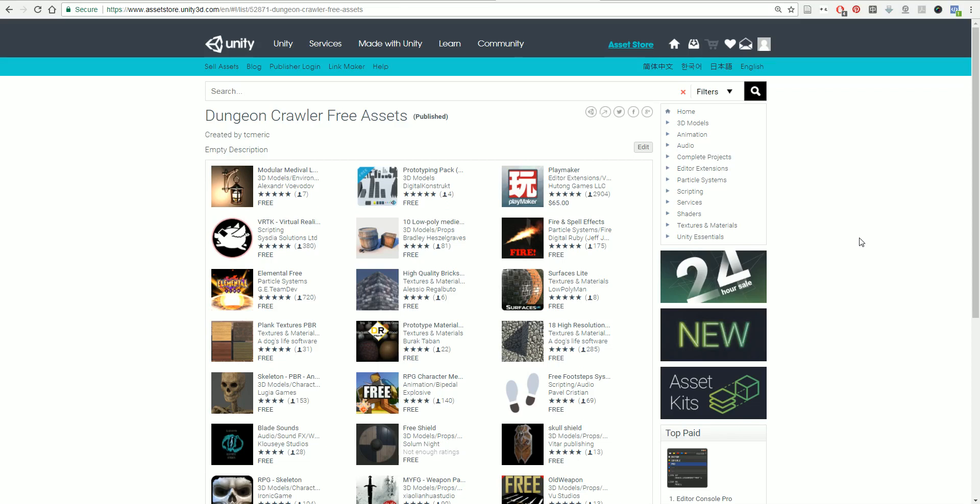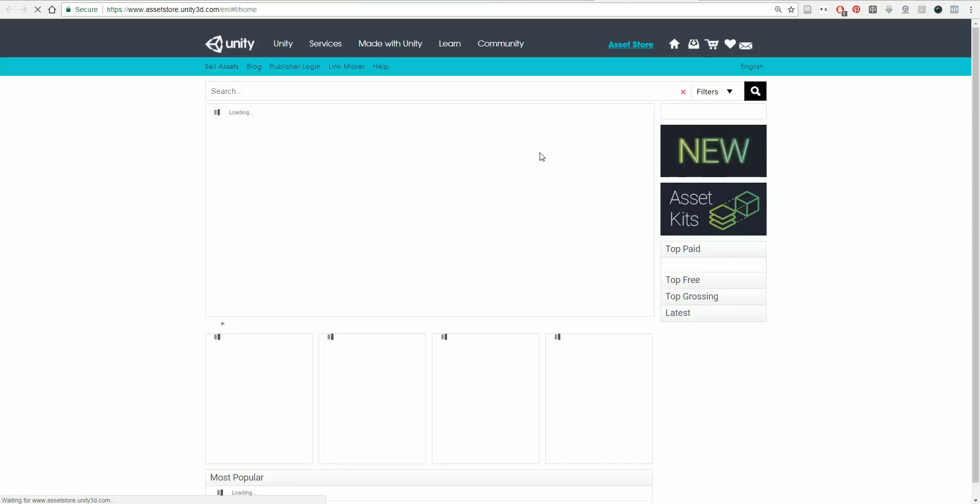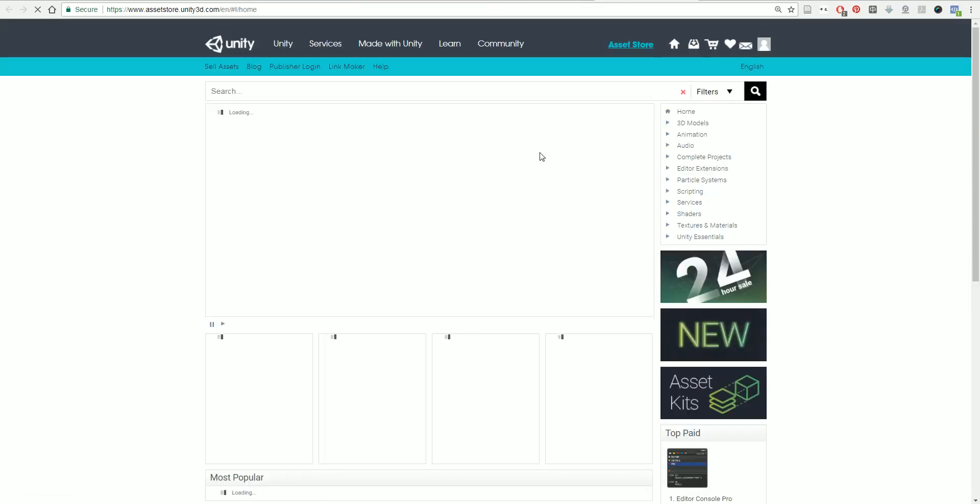Our next step is to download some assets from the Unity Asset Store. The Unity Asset Store is an online store where people sell what are essentially called assets. This is any kind of information that you can use in your game.